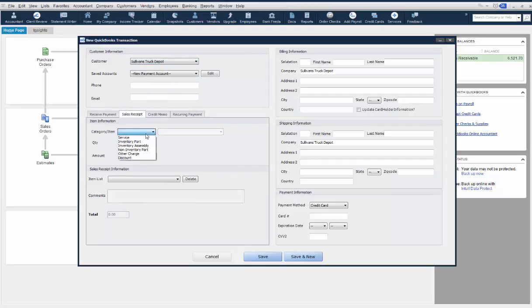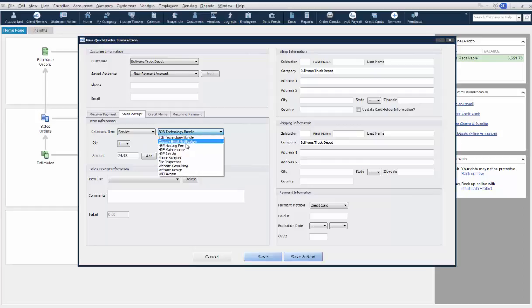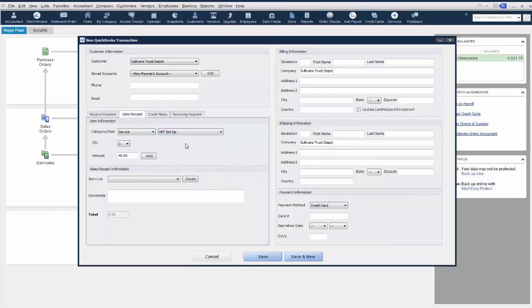You'll need to select what type of product you are ringing up. For this demo, we'll select a service and select HHP Setup. You can then select the quantity and the amount of the item.